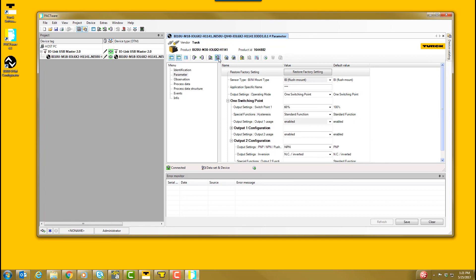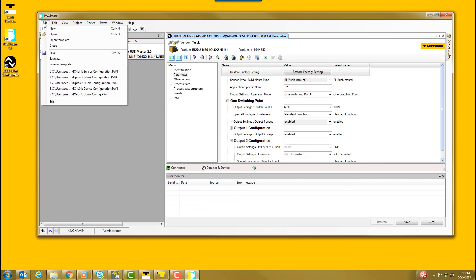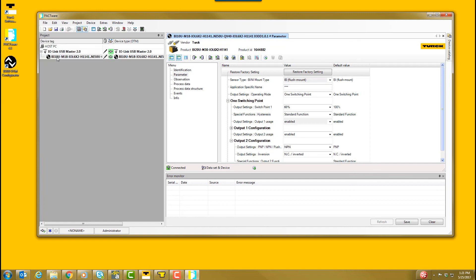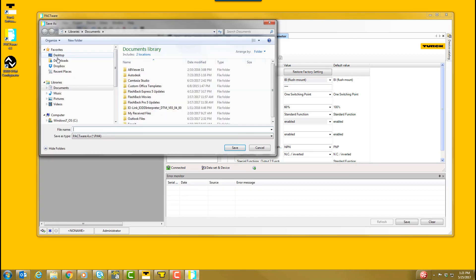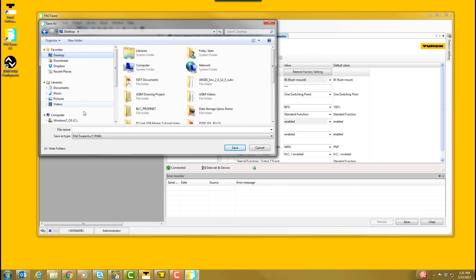The sensor can now be disconnected from the IO-Link USB Master. You can save your Pactware device configuration to upload into other sensors by clicking File, Save As, and then selecting the location where you'd like to save it.